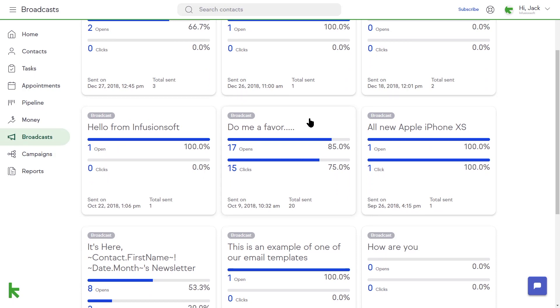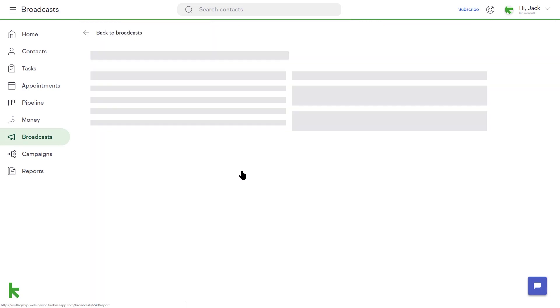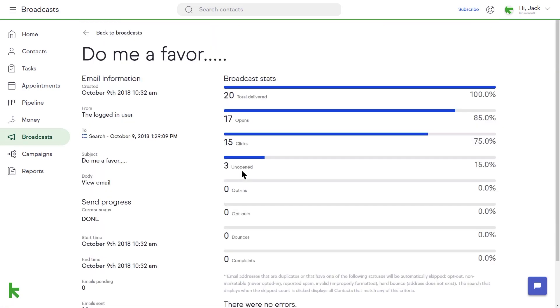As an example, you can see that the email broadcast named Do Me a Favor went out to 20 recipients. You can also see that it was opened by 17 recipients and had images or links clicked by 15 of those recipients.